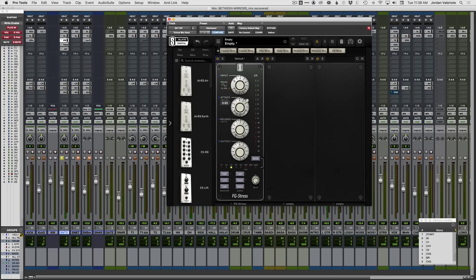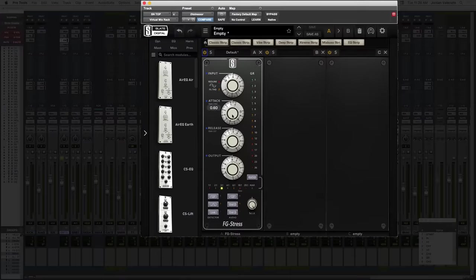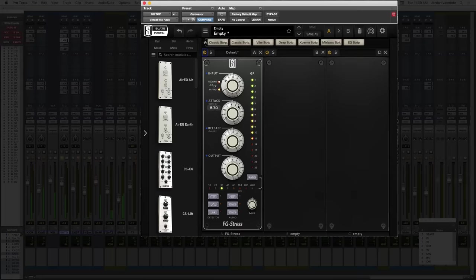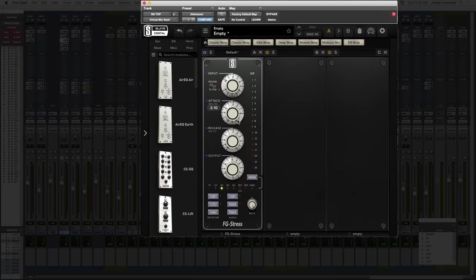I'm going to gradually open up the attack and you're going to hear how the transient starts to come through and then starts to get emphasized — we're going to try and find the sweet spot. Now we're hearing it... now it's even more there. Right there — if you go too far, the attack's too slow and we're not really emphasizing the transient as much. So you can see the sweet spot happening, according to your preference, between maybe three and about six on this compressor.